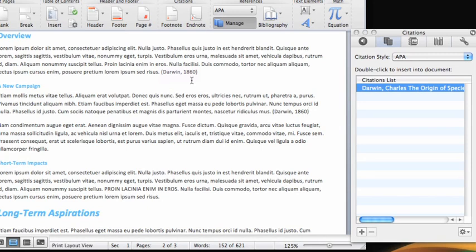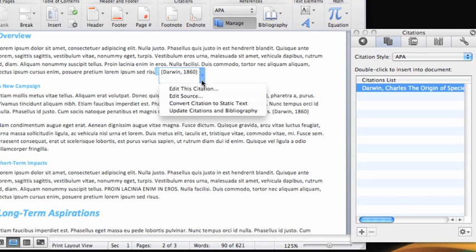To edit the citation, just click. Notice that a blue frame appears around the citation. Click the arrow on the right of the frame and then click Edit This Citation.